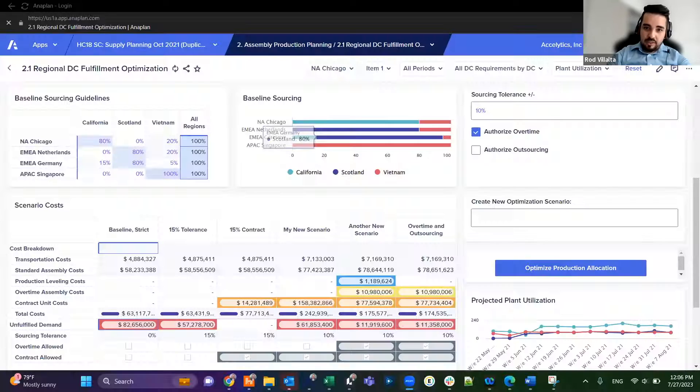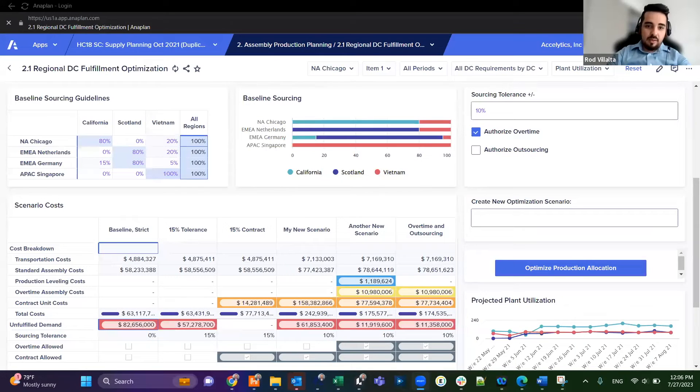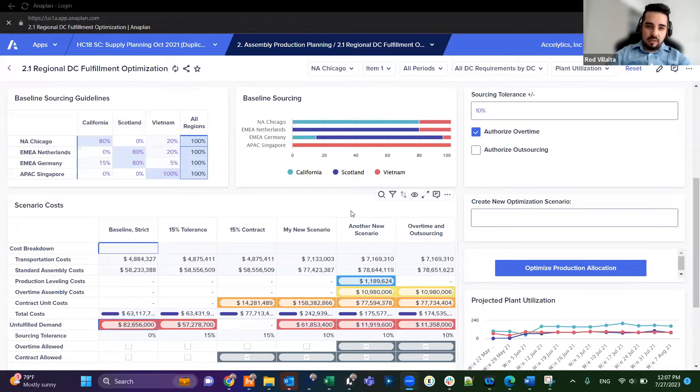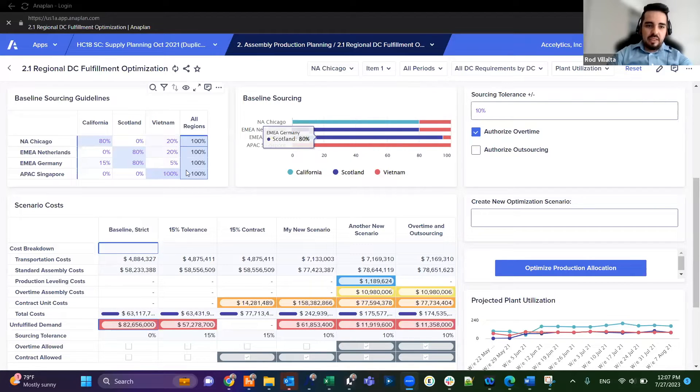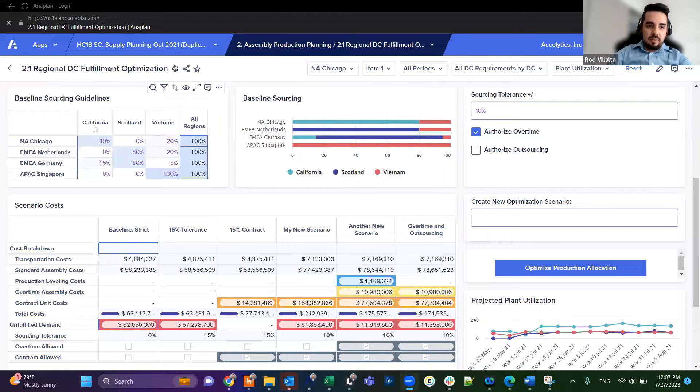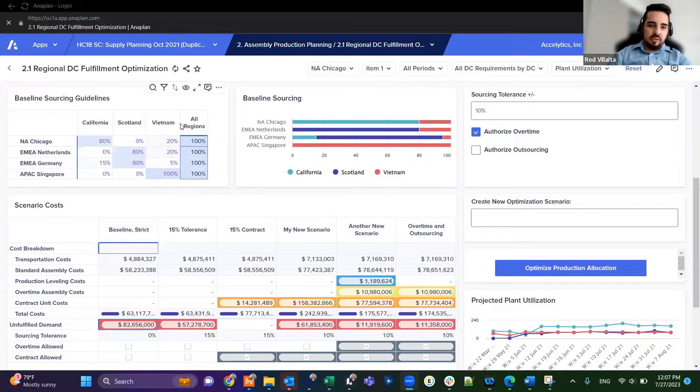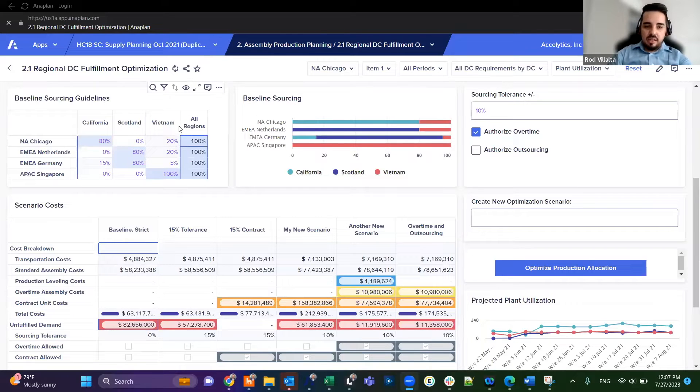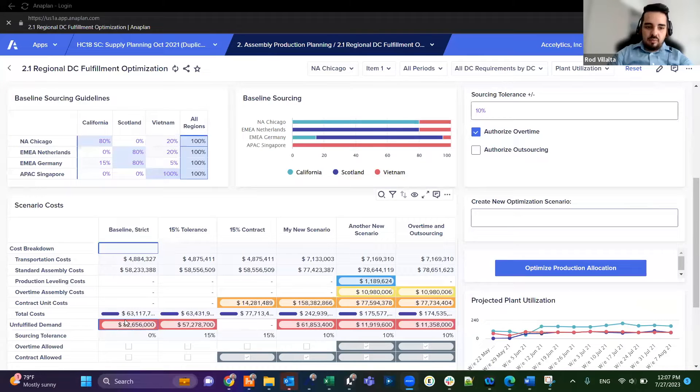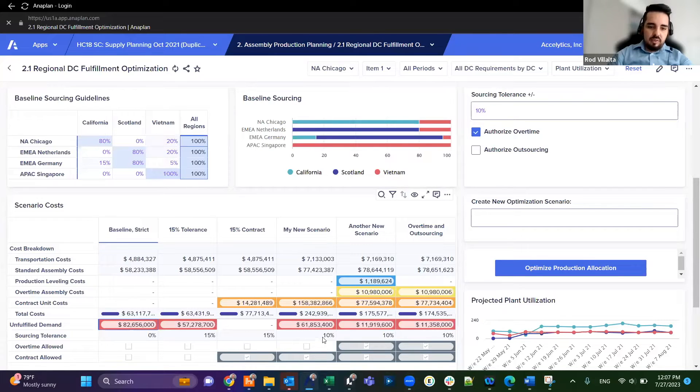As an example of scenario planning in Anaplan, as a supply planner I will have the need to distribute the sourcing of the demand, picking up that demand from various factories in this case California, Scotland and Vietnam for my various DCs. We have a problem here in red that really cuts the eye of unfulfilled demand.